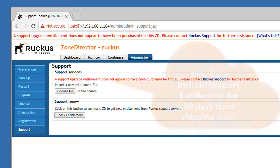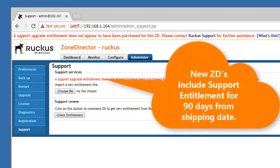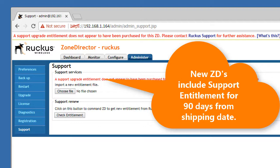Now bear in mind, if it's a new zone director, you almost certainly won't see this because you do have support built in for a period of time with new zone directors. So this is only if you have factory reset an old zone director that you're reconfiguring, or if you have a zone director where the warranty has expired.